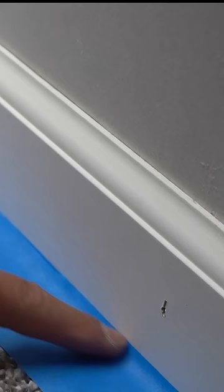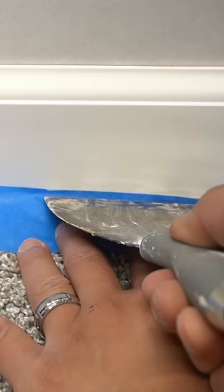The first method that we're going to use is the masking tape method. Leave about one eighth inch lip. Push down on the masking tape and tuck that in.